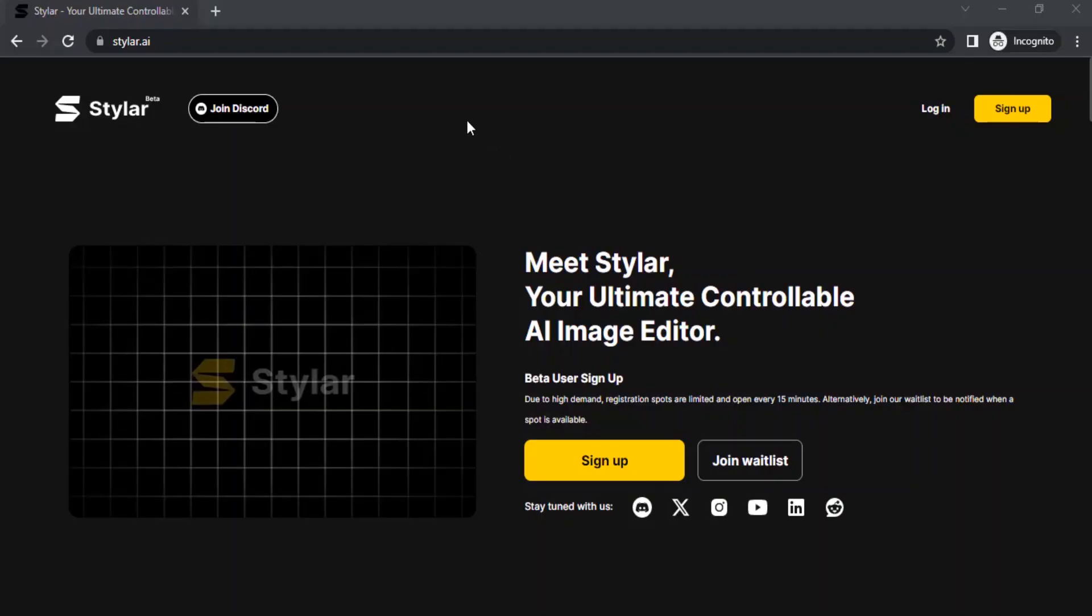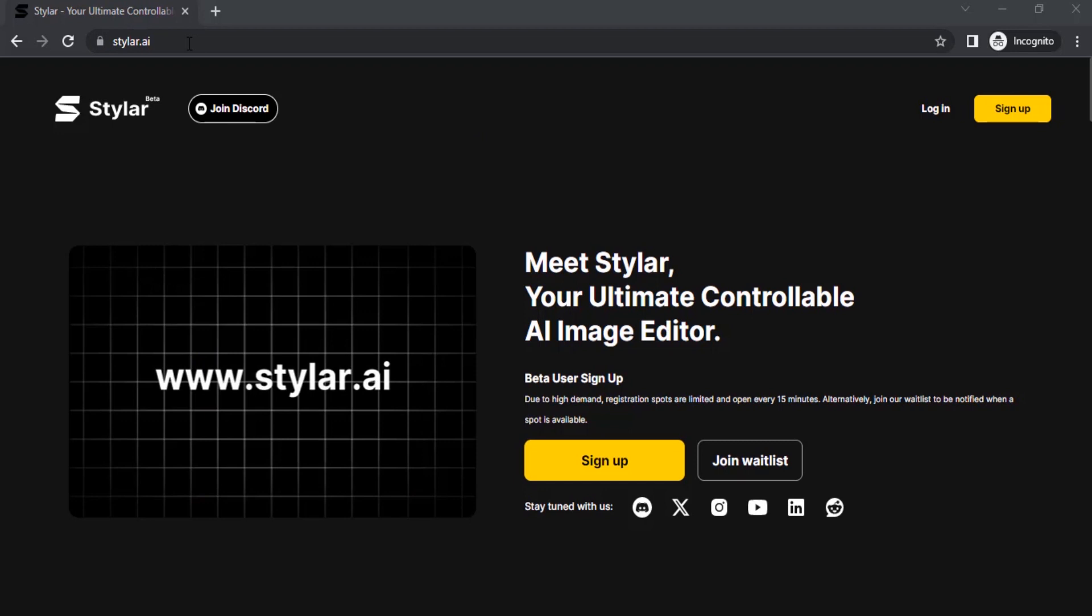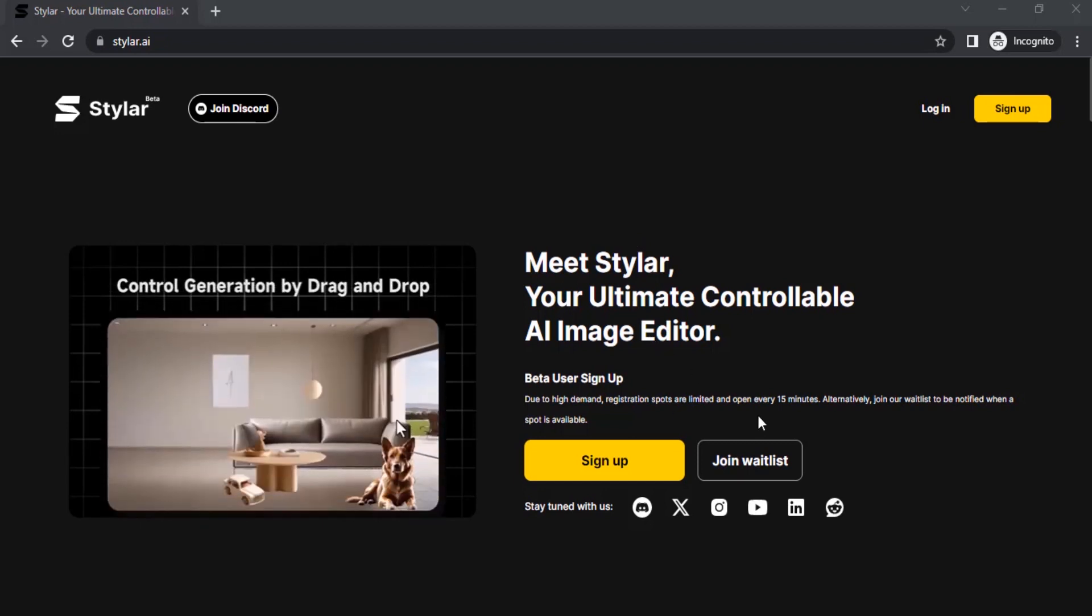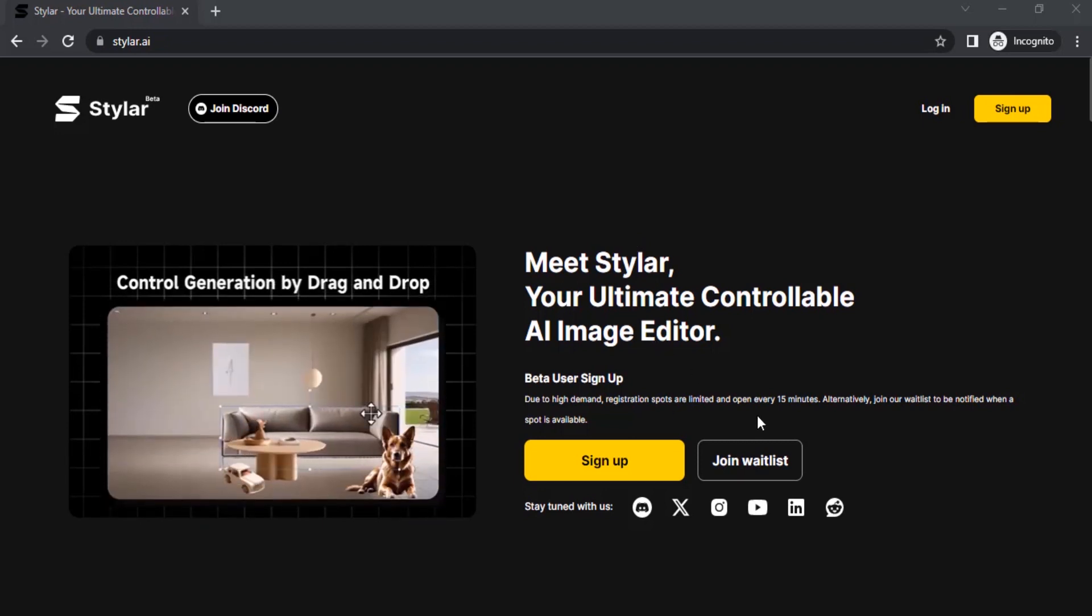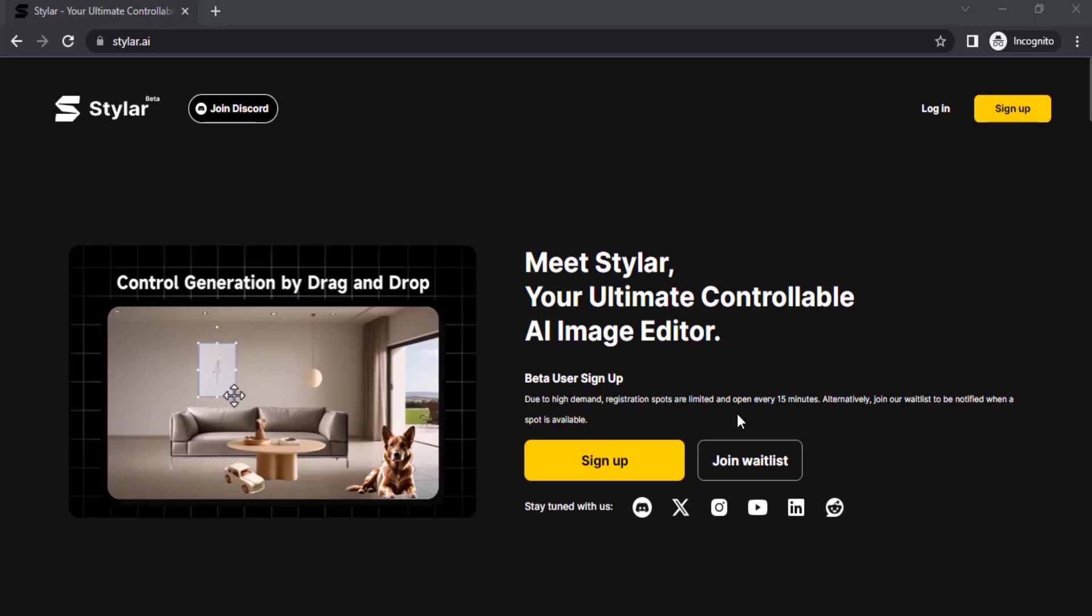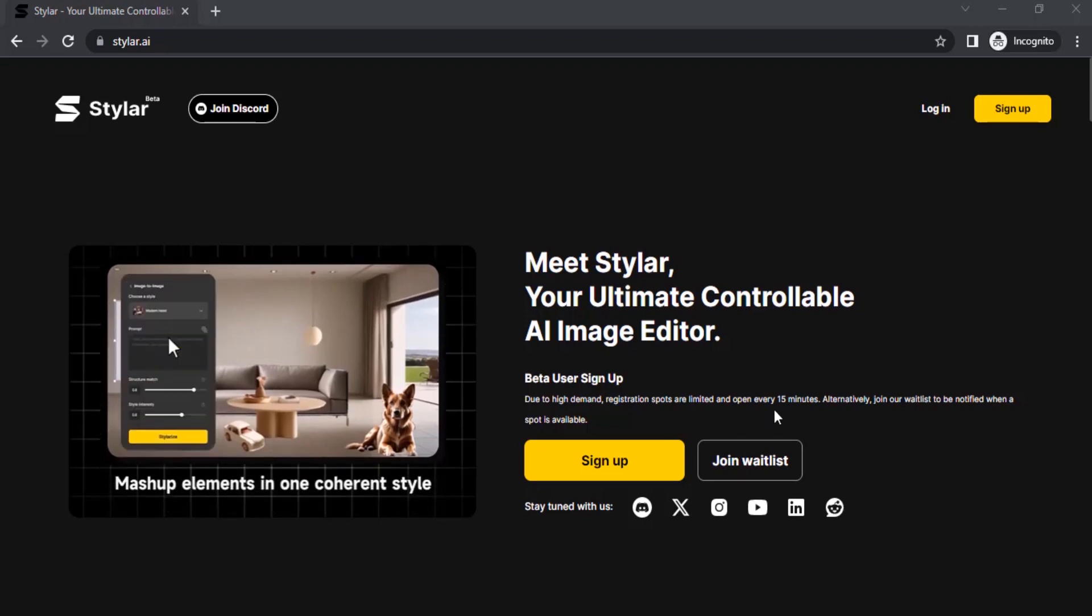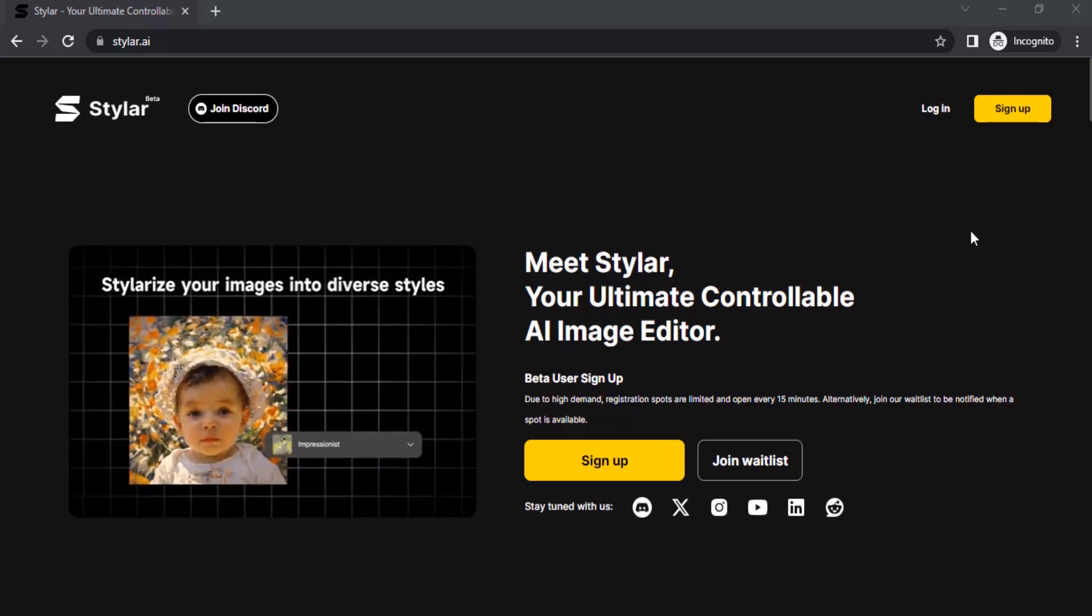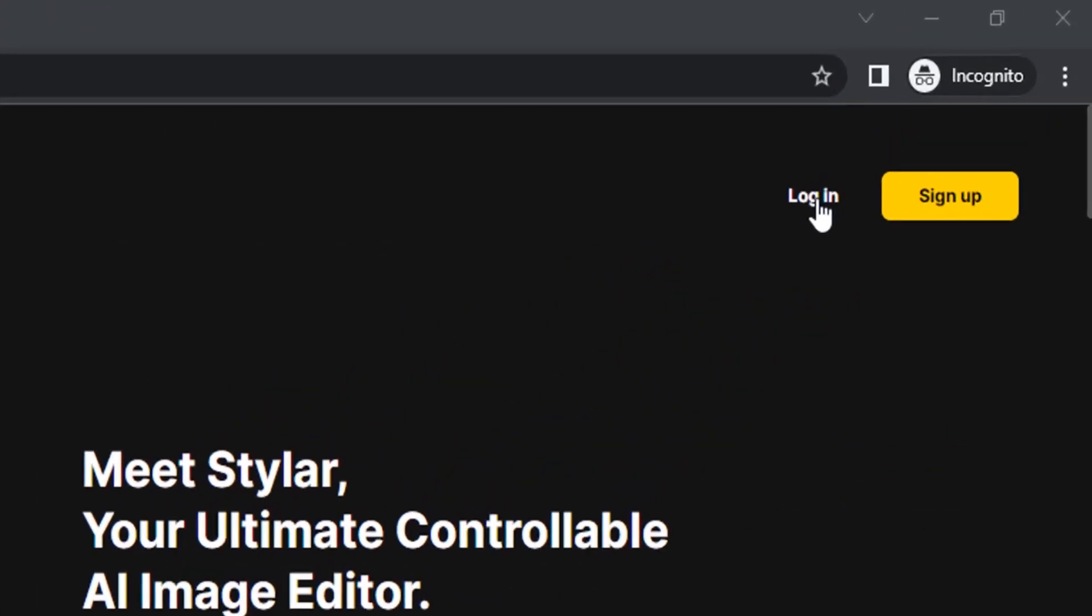You need to go to a website called styler.ai. The link is in the description and you need to sign up. Due to high demand of this AI, you may or may not need to wait to sign up. It will take 15 minutes.